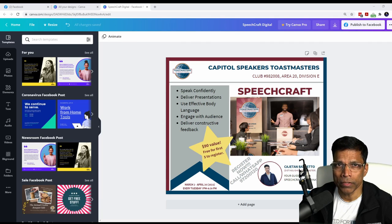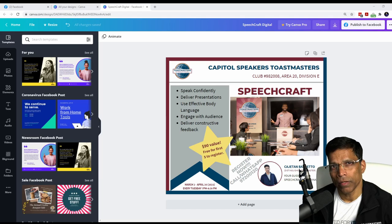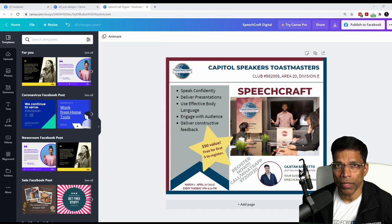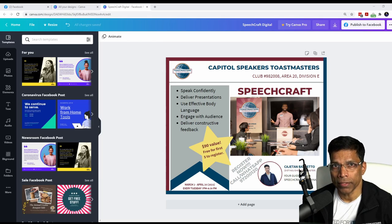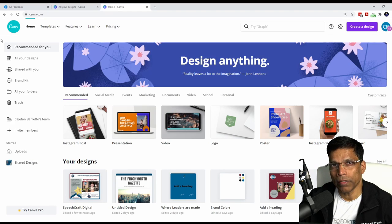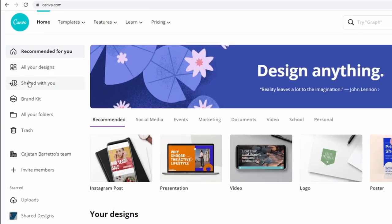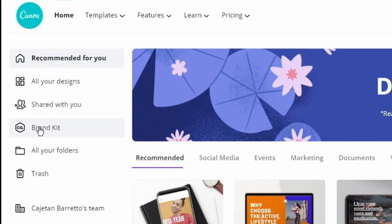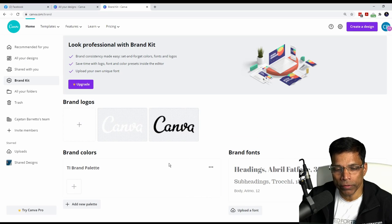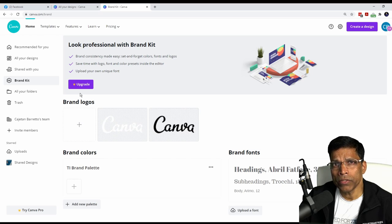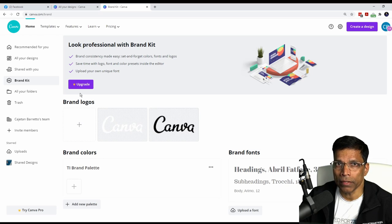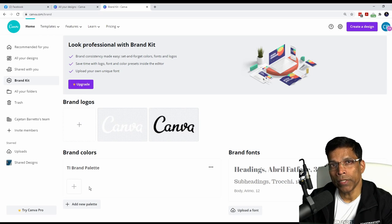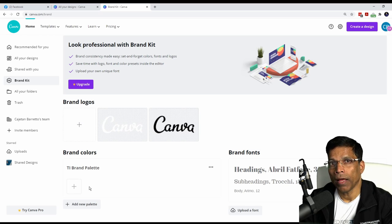One of the problems we face when creating Toastmaster brand compliant content is remembering the precise color codes. Instead of typing the color code every time, we can use the Brand Kit feature available in Canva. To access the brand kit, go to the Canva homepage and find Brand Kit on the left-hand side. I will store the three primary colors in the brand kit: cool gray, true maroon, and loyal blue.